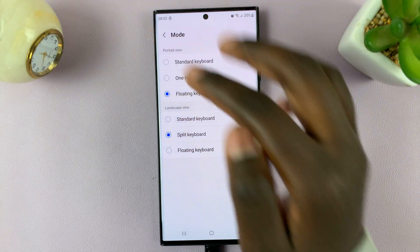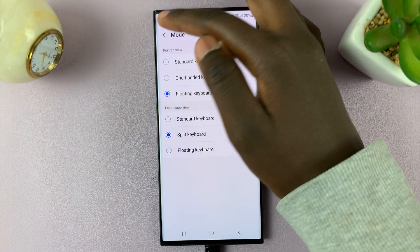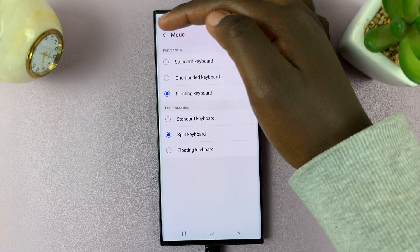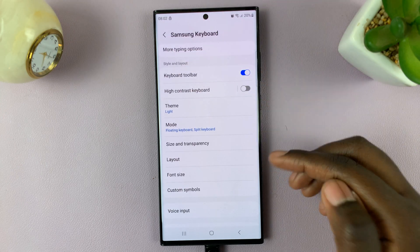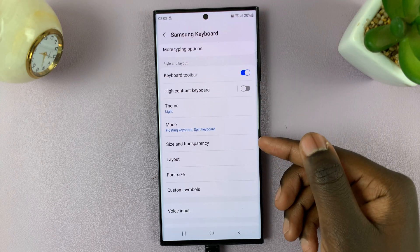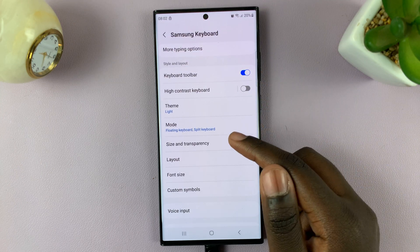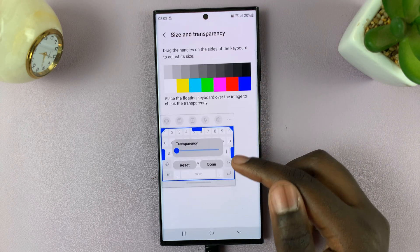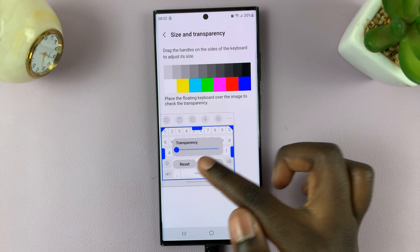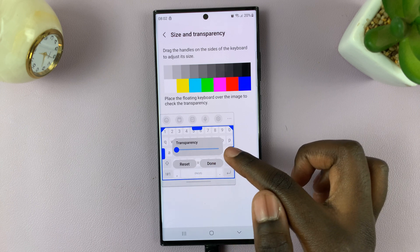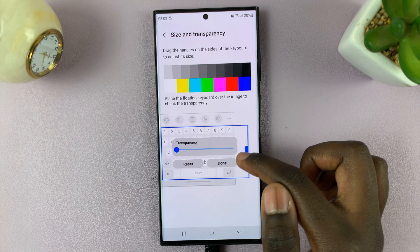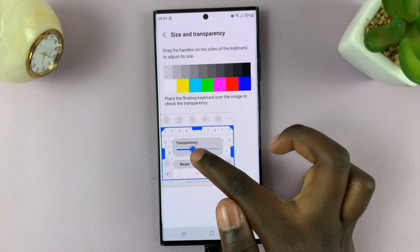Once you've selected Floating Keyboard, go back and come back to Size and Transparency. Here you can now change the transparency of your keyboard however you would like.